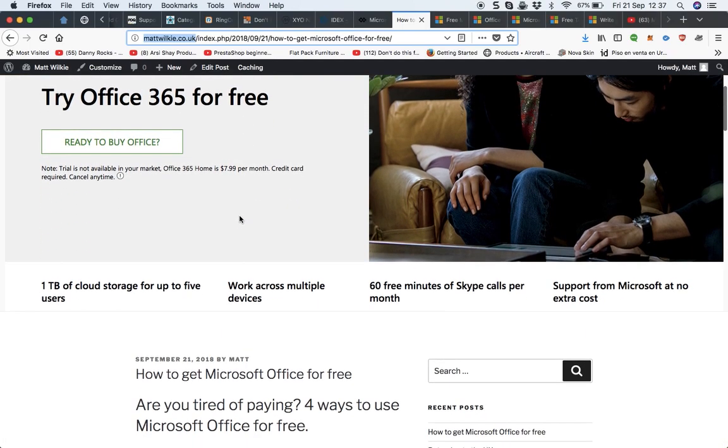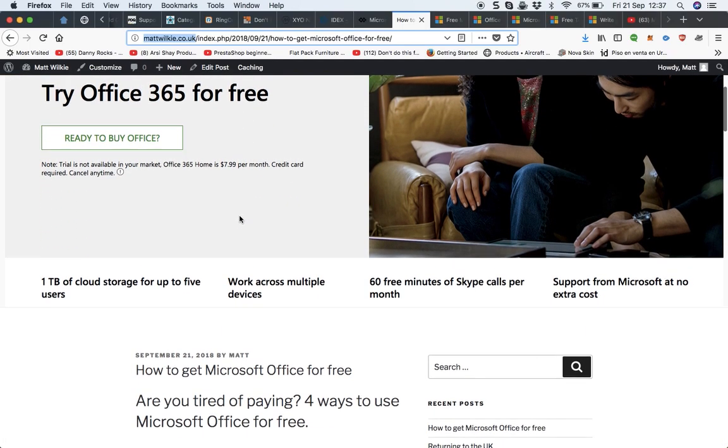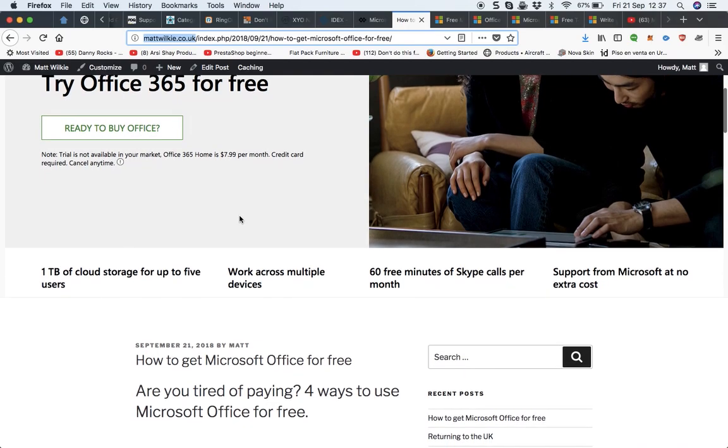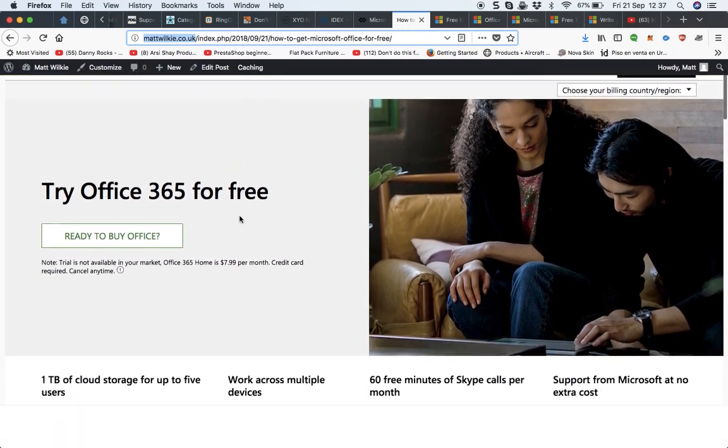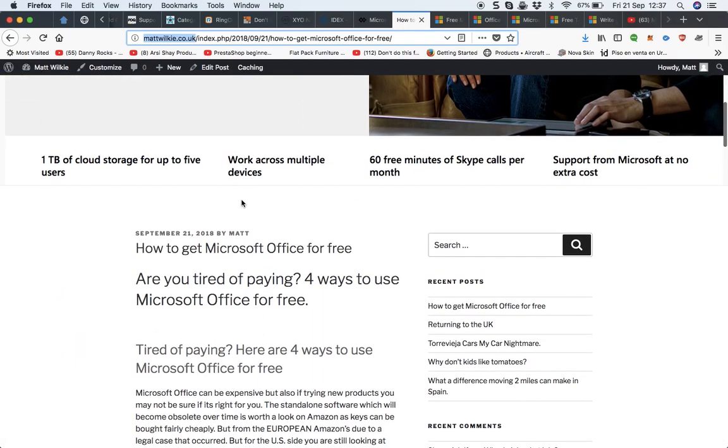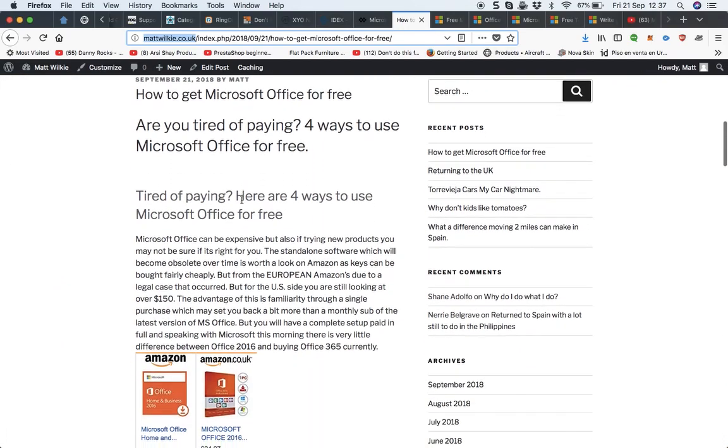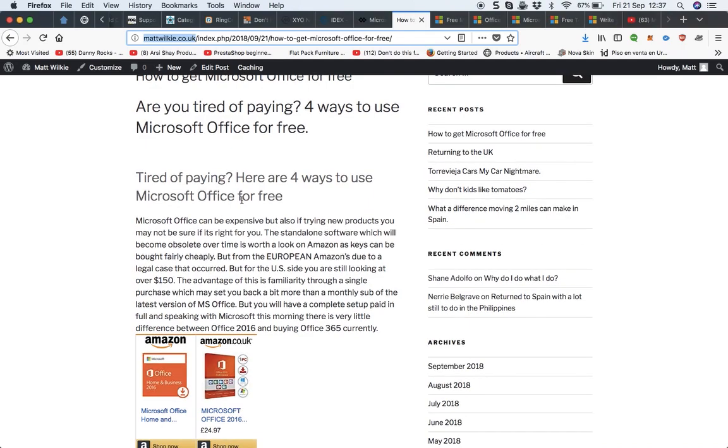The first one is about Office 365 and how to get it for free. But also the fact is, do you actually need Office 365?